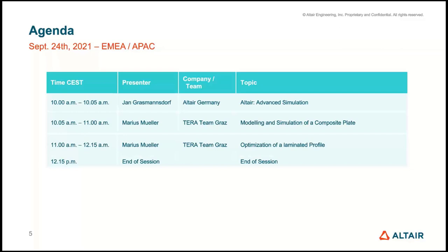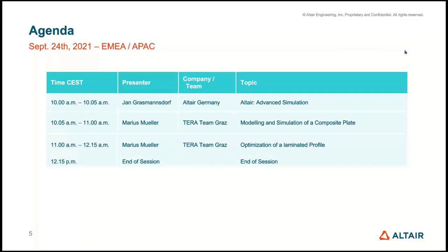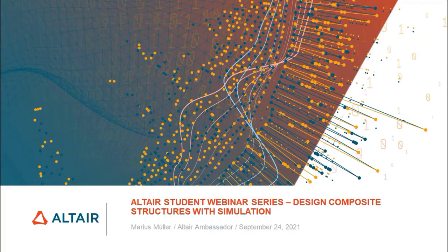Let's get started with Marius as speaker today. He'll give an introduction into composite modeling and simulation based on a plate model — a simple getting-started model that is really good for understanding the different steps needed. Once that is done, you can use optimization algorithms to determine the optimized shape and ply angles of your laminates. Marius will show that in the second session with a laminated profile. Feel free to type your questions in the question tab.